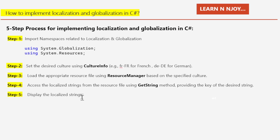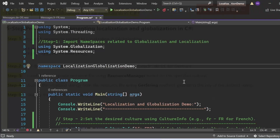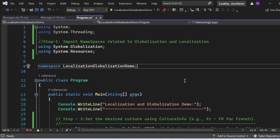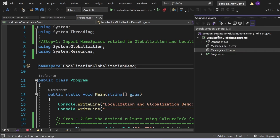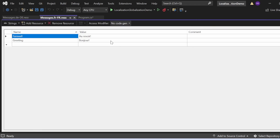Let's switch to Visual Studio and see all these things in action. I have created a console application 'LocalizationGlobalizationDemo'. Inside it I have created two resource files — one for French and one for German. In the French resource file we have the name-value pairs: 'farewell' with its French value meaning bye, and 'greetings' with the value 'Bonjour' meaning good morning.